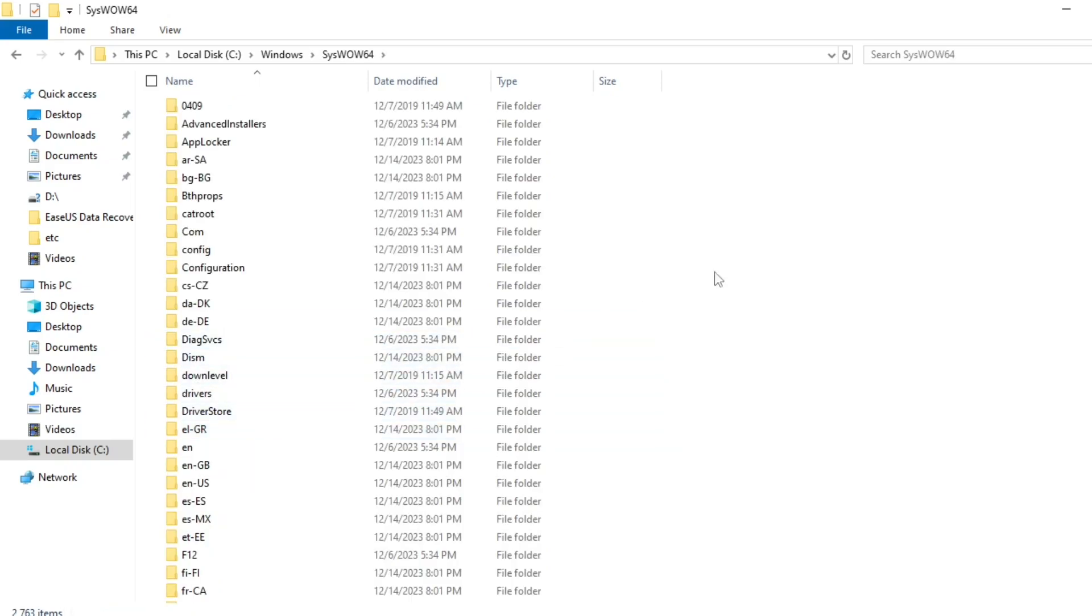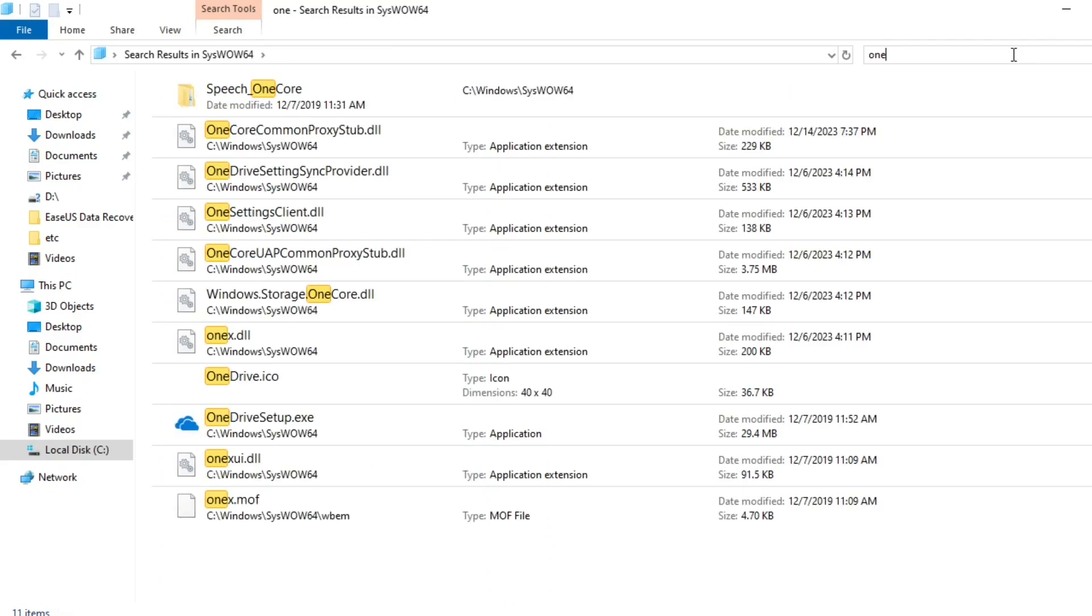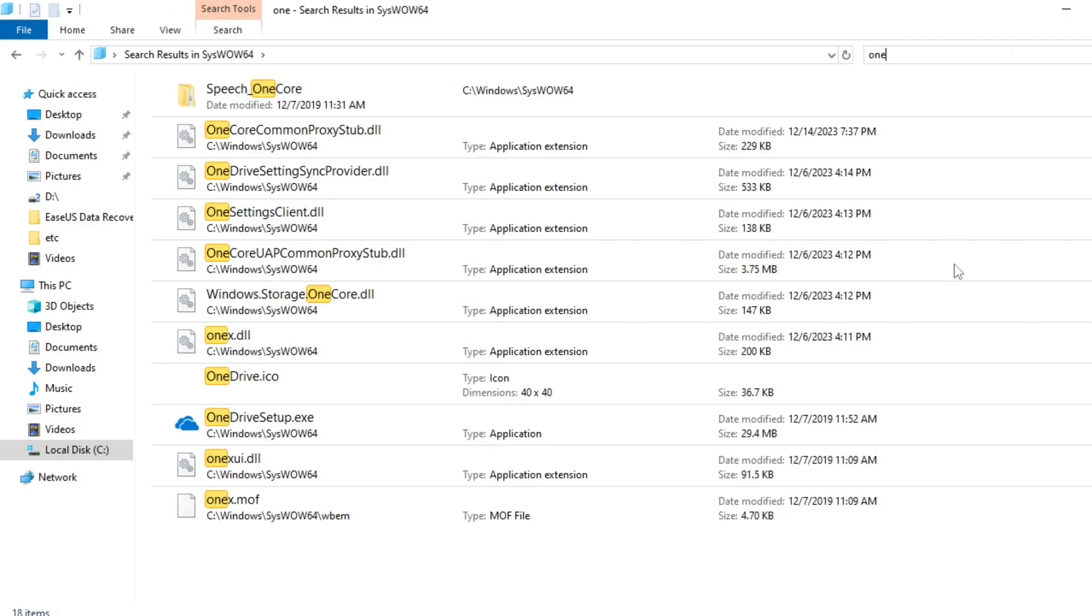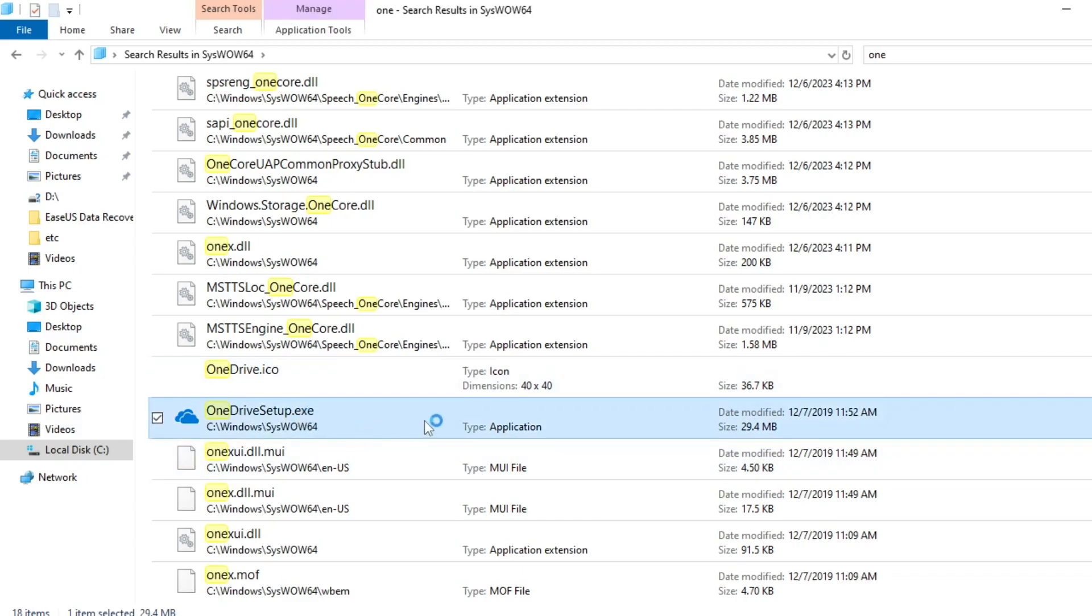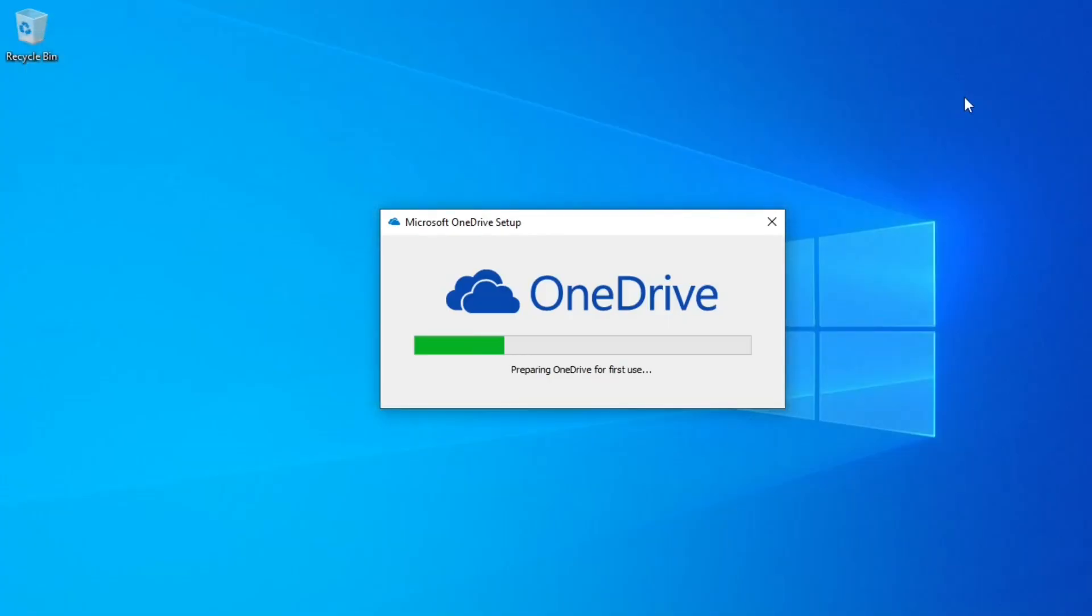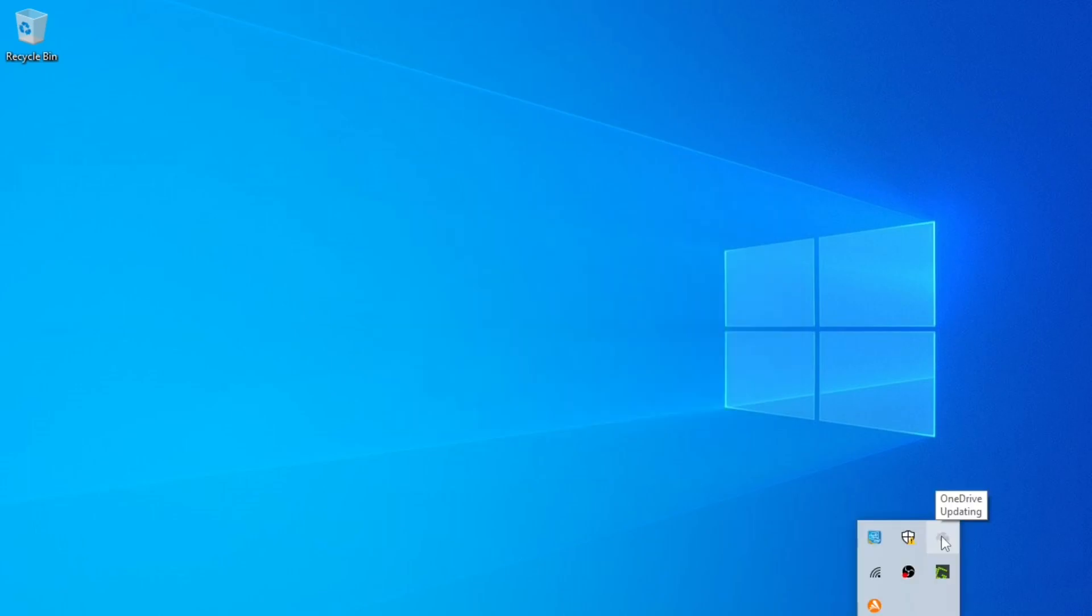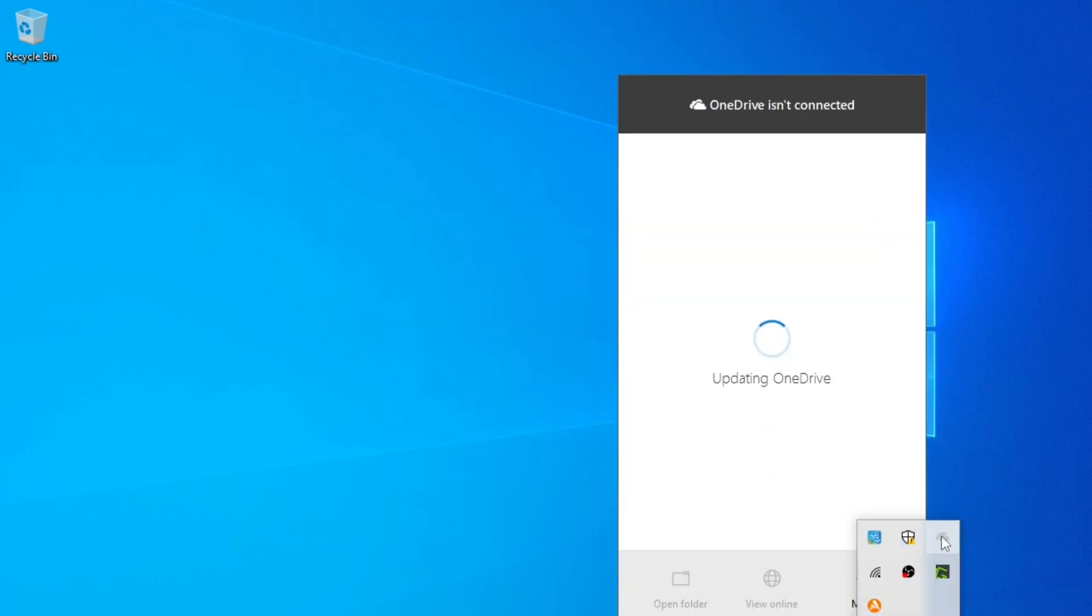Search for the OneDrive installer and when you locate it you can click on it to begin the installation. OneDrive is now installed.